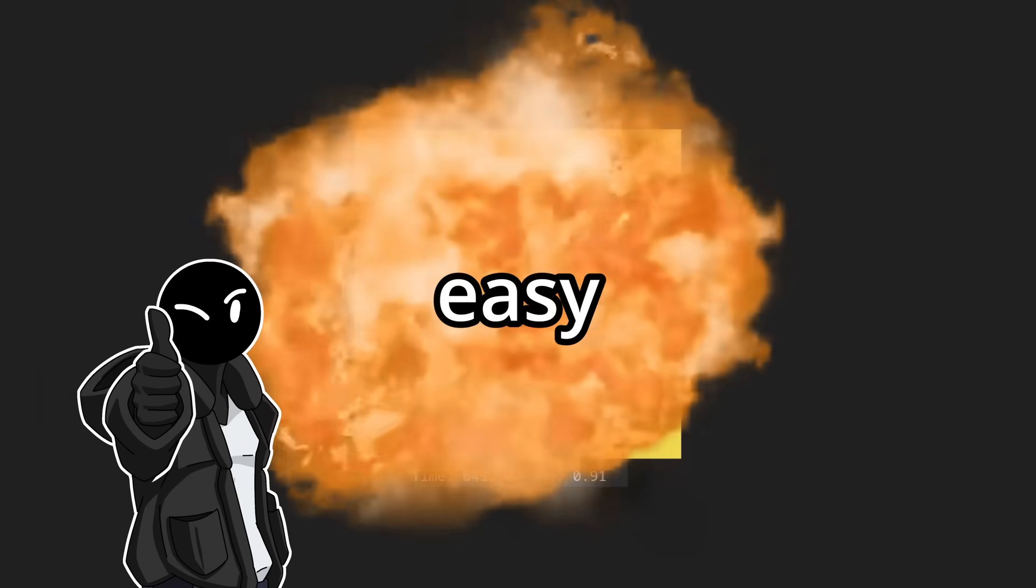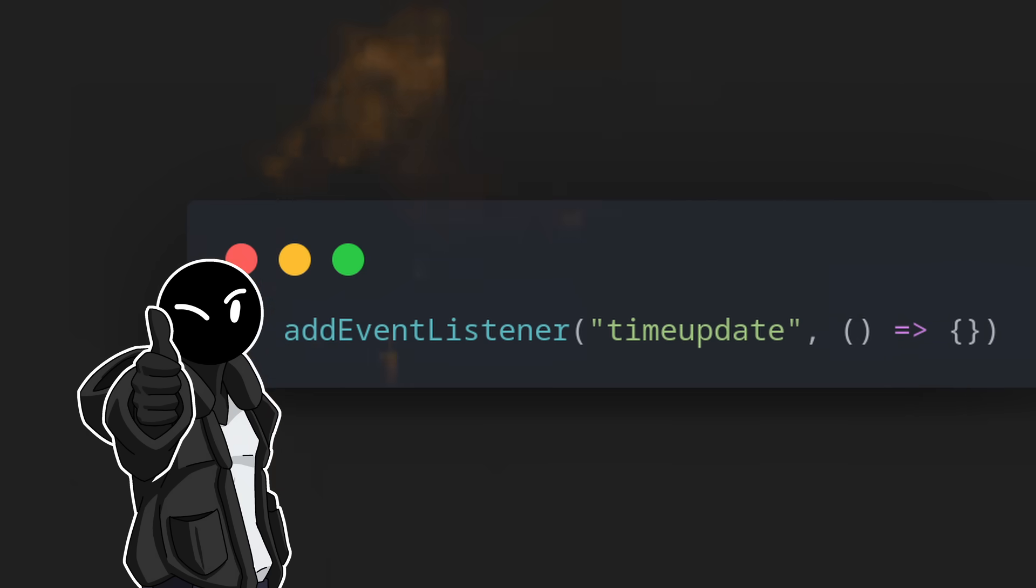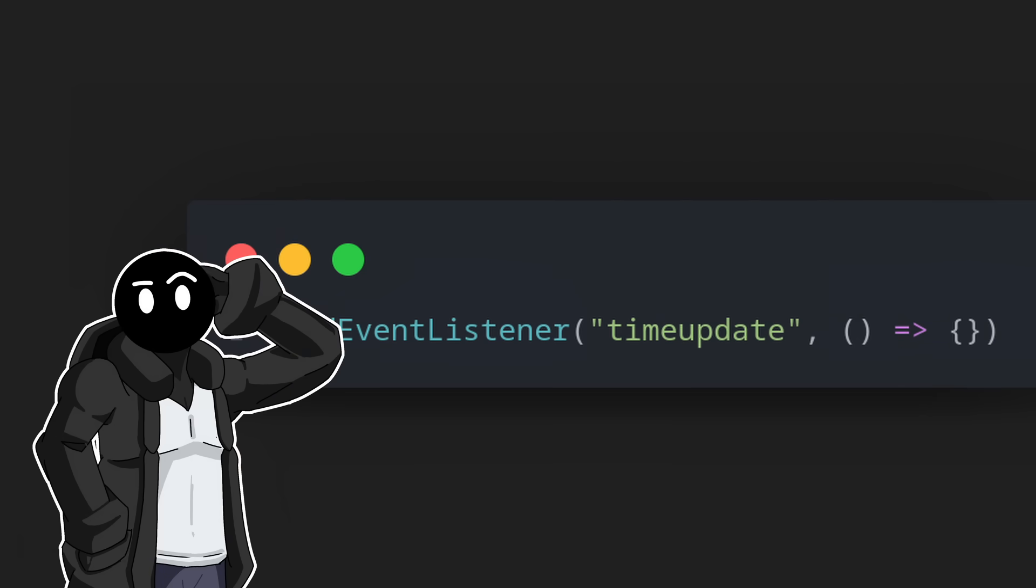Hooking all that to the JavaScript was surprisingly easy because of the time update event, but from there, it all went downhill.